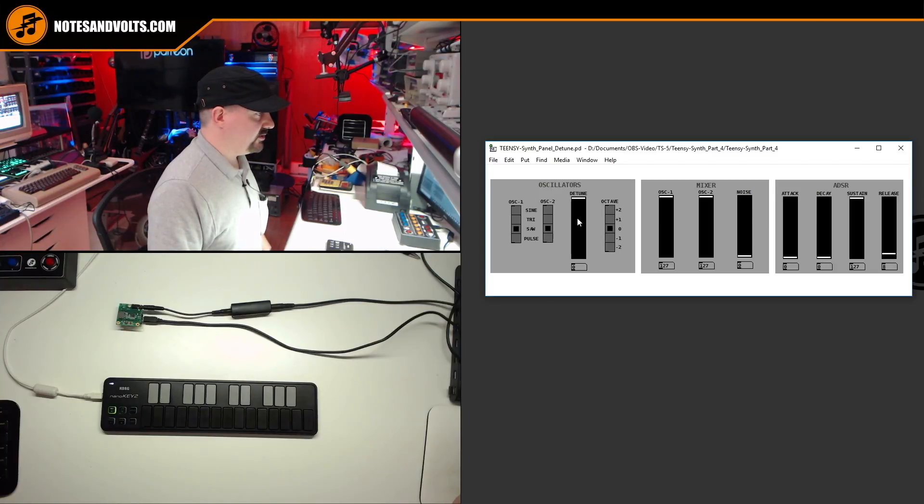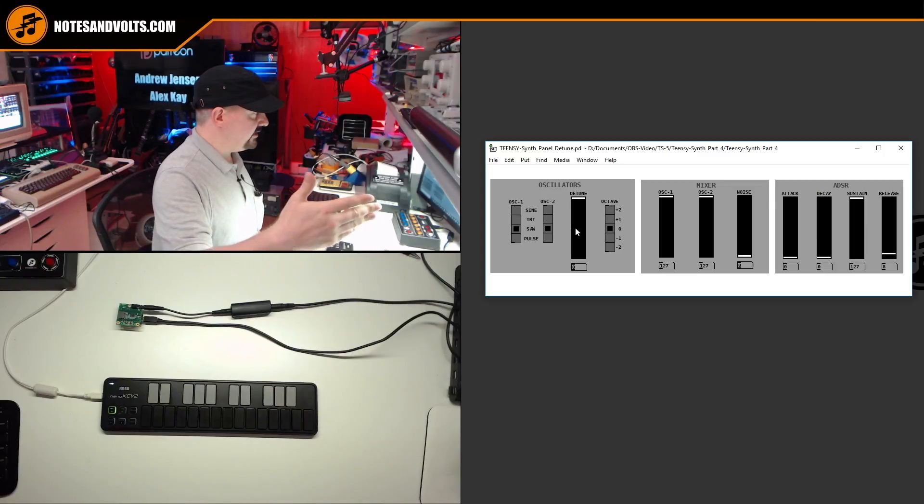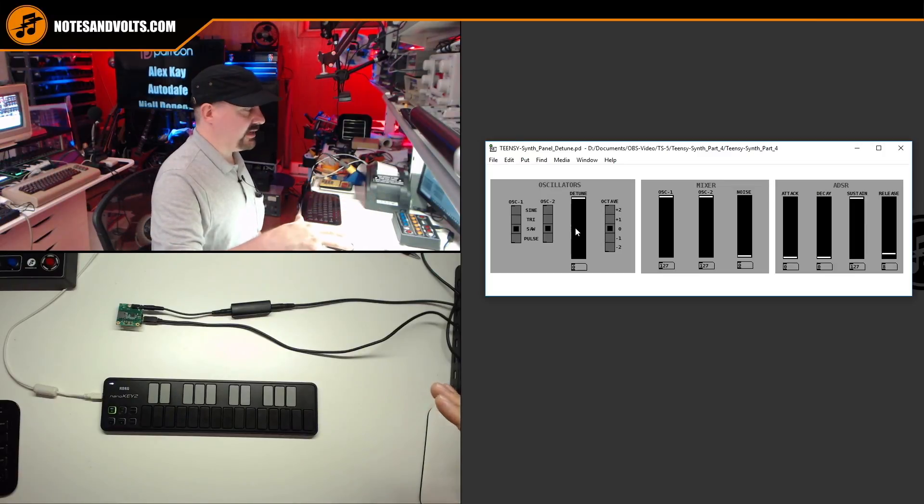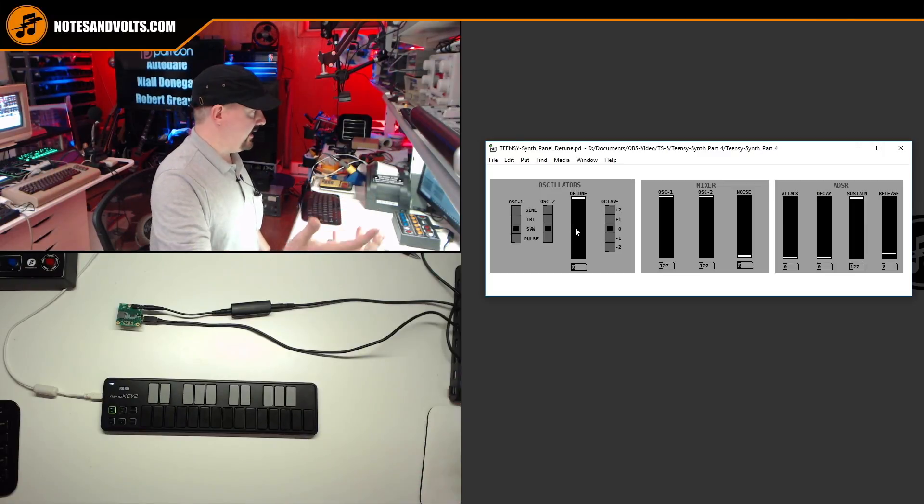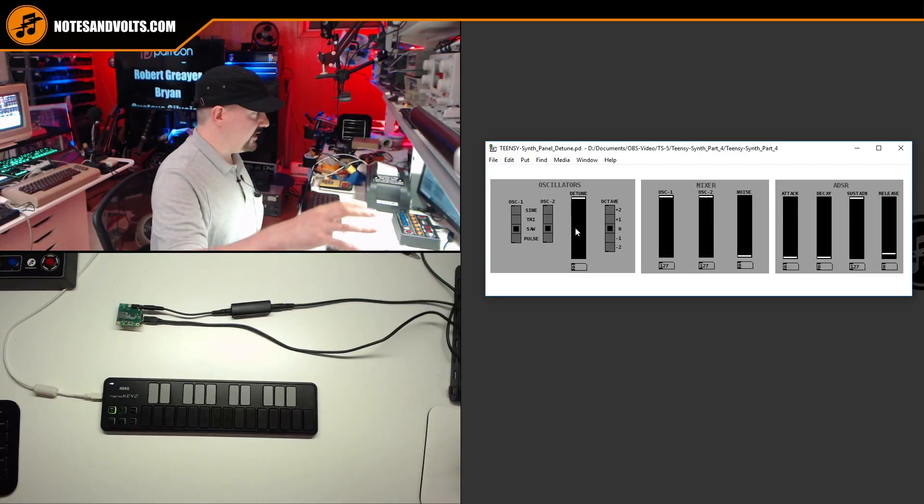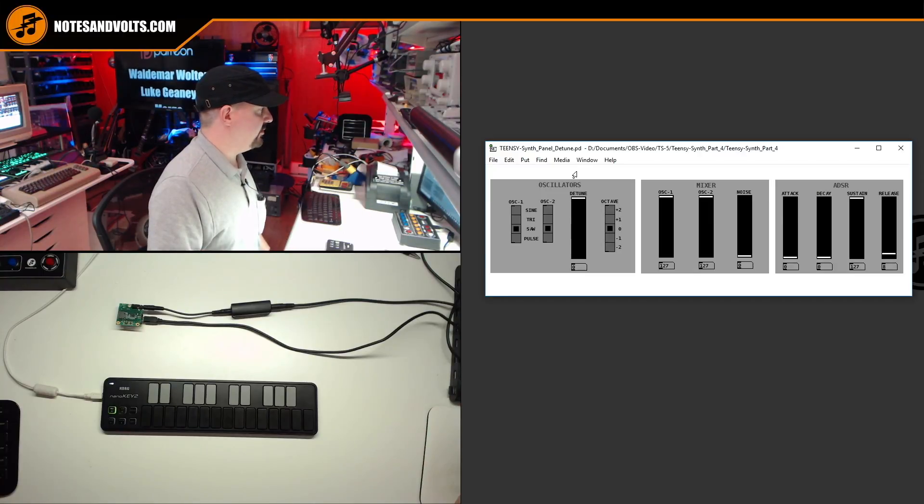And I've also added this detune control which will allow us to change the tuning or lower the tuning of oscillator 2 and you'll find that really gives you a nice effect. So let's do an example to show you how that sounds.